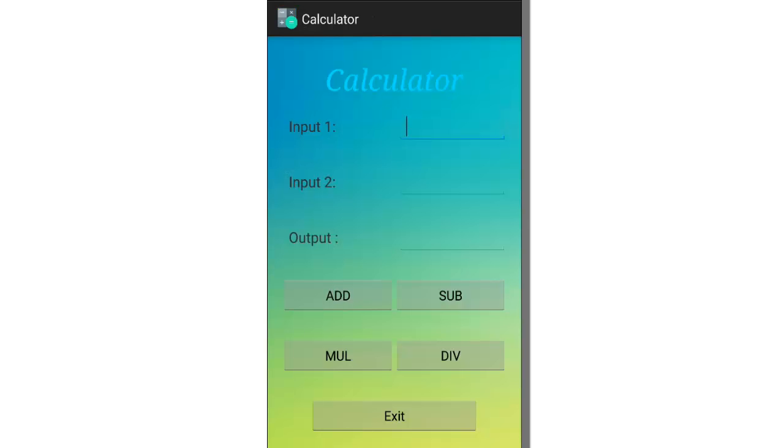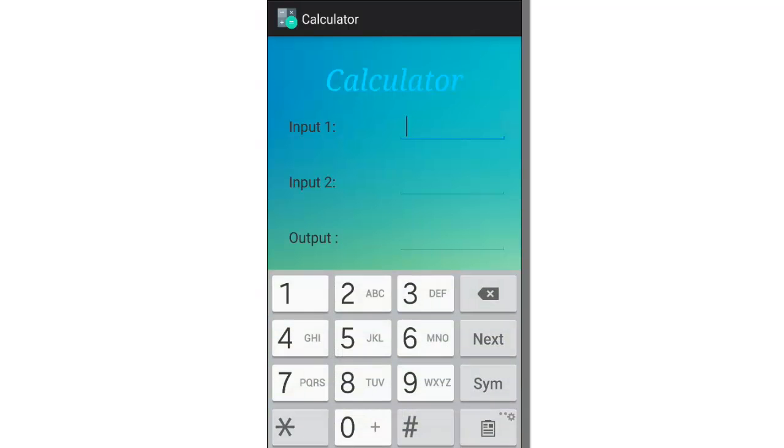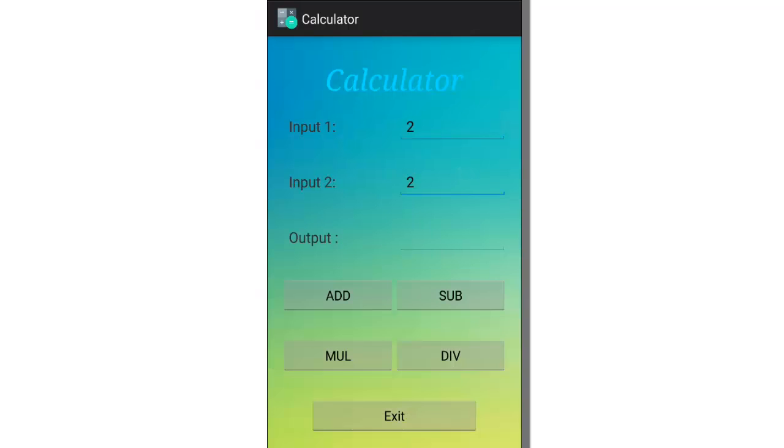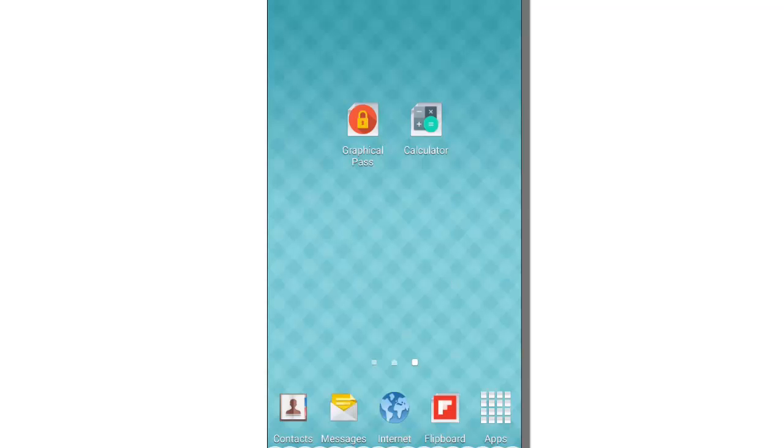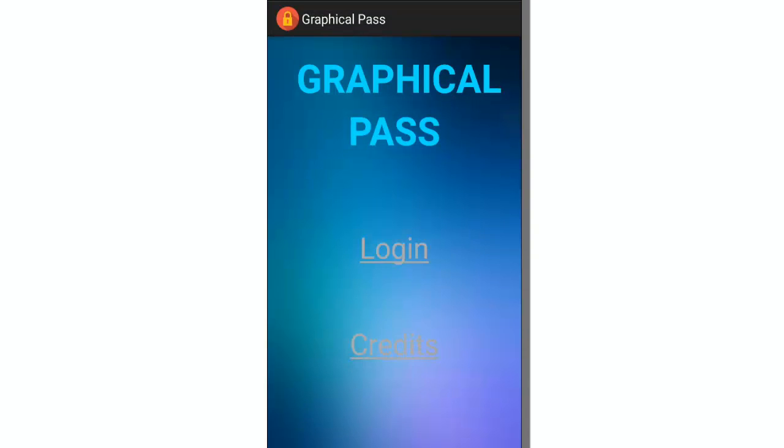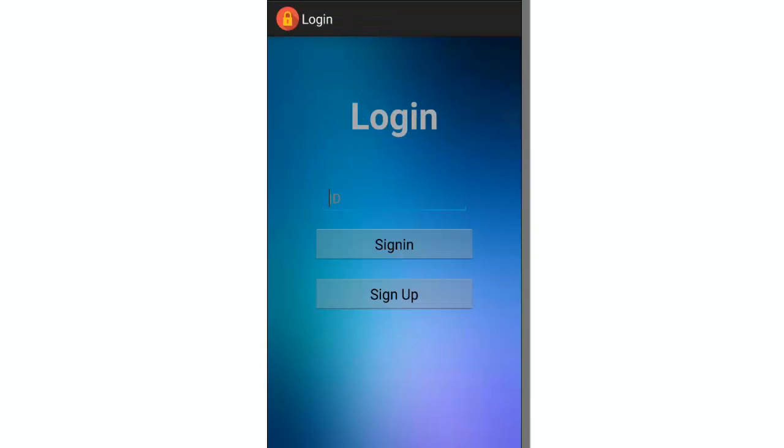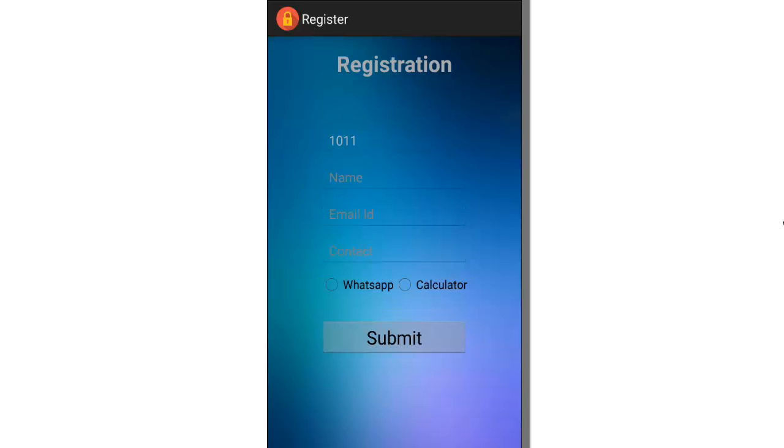So the custom calculator opens up and you can calculate, add, subtract, multiply, all of that. Let's open up graphical password now. Let's log in. It asks for the user credentials again. Let's sign up.